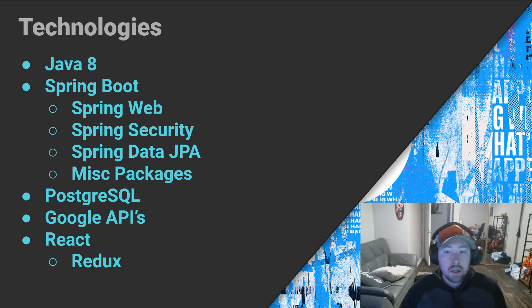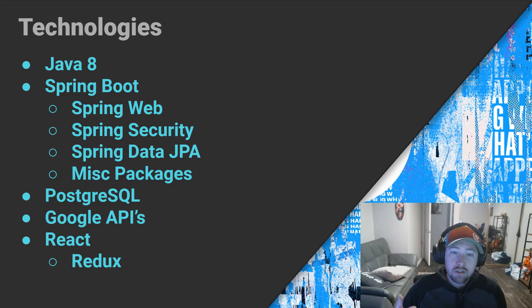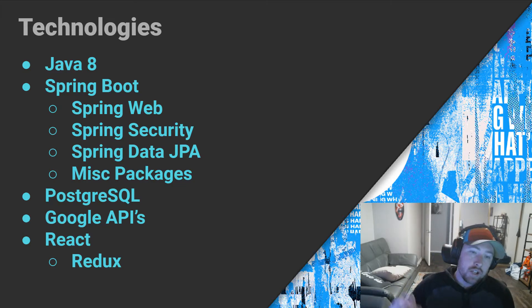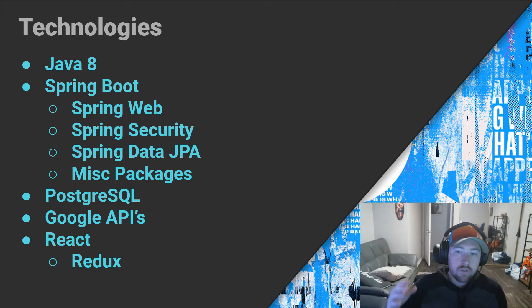I'll be honest with you guys, many enterprise-level companies are actually using Angular still, but I like React more, so that's what I'm going to be using instead. So of course, let's get into the actual technologies we're using after I went over why I'm using those technologies.